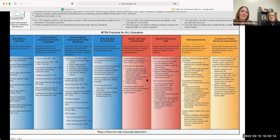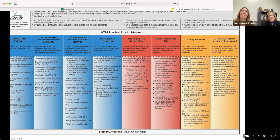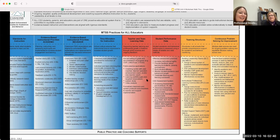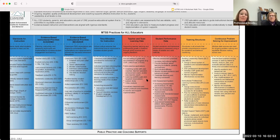Everything we do in Canyons District is based on our framework. The blue part is the instructional framework, which includes not only our academic routines but also behavior and our way of teaching — the instructional priorities. The red section of the framework is all about data. We use data to drive our instruction and to know where our students are so we can meet their instructional needs on a regular basis.